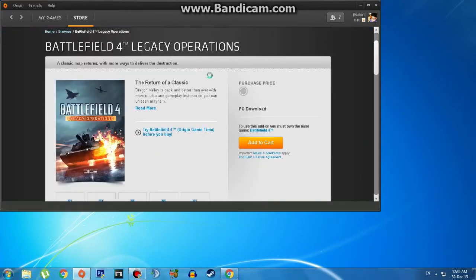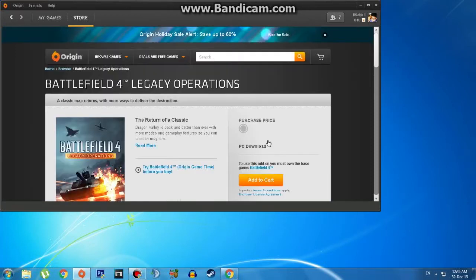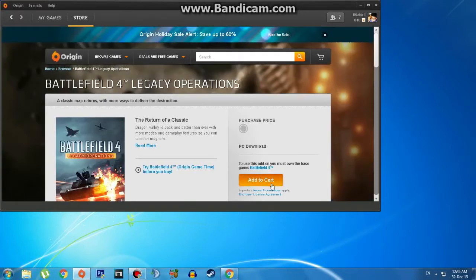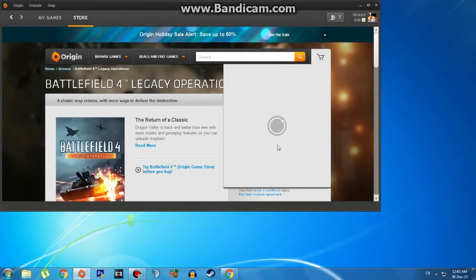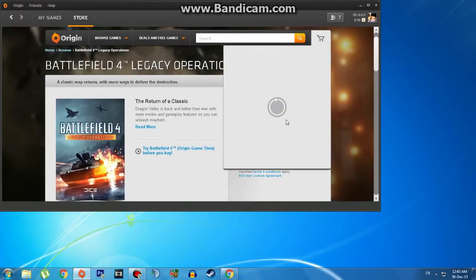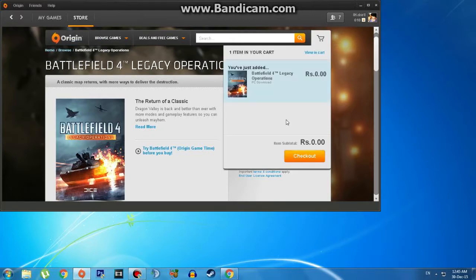Now Origin will open this. Click on 'Add to Cart'. Make sure you have everything else removed from your cart because it's going to buy those items too. Now click on checkout.